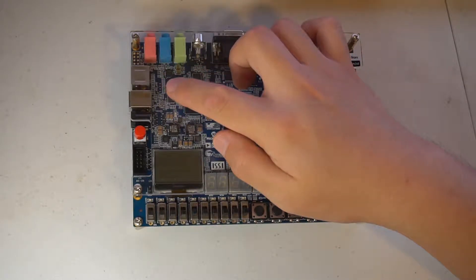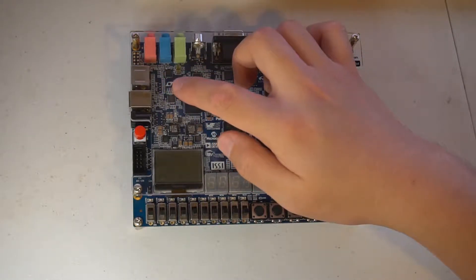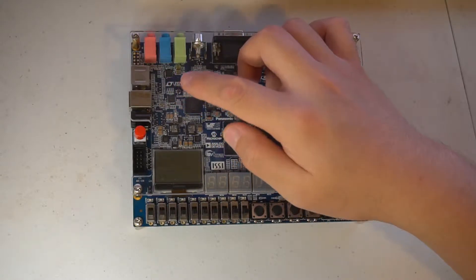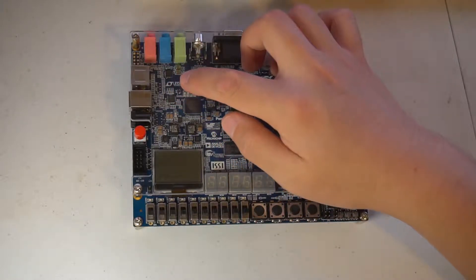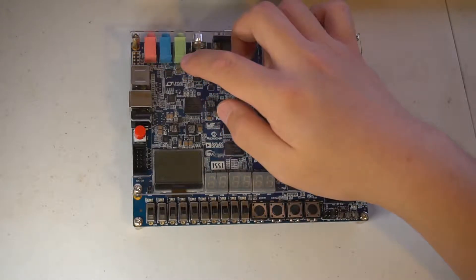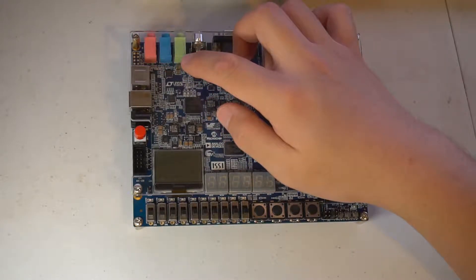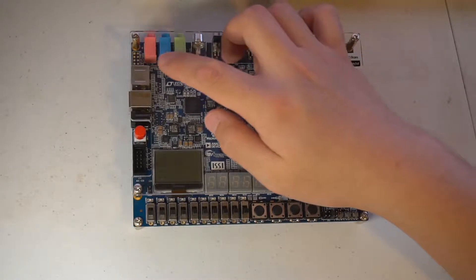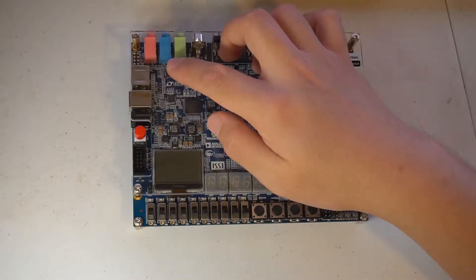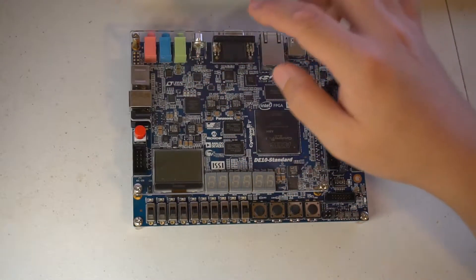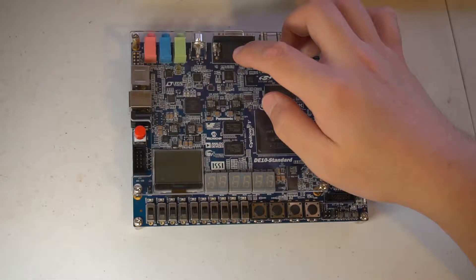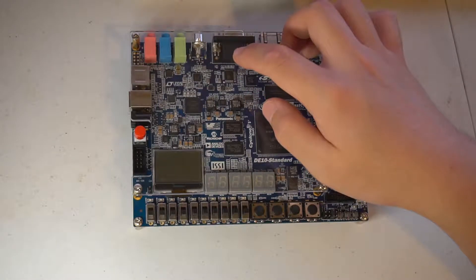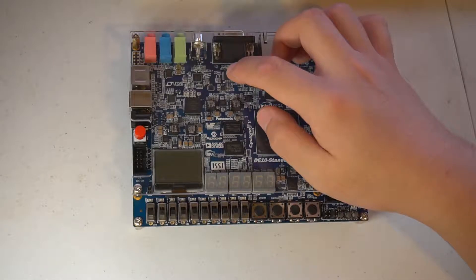We have the PS2 interface connected to the FPGA. Then we have the audio codec and three-channel audio I/O. That's actually a microphone line input stereo and the line output stereo. Then we have the composite and VGA video output. That's powered by, I believe, two Analog Devices chips.